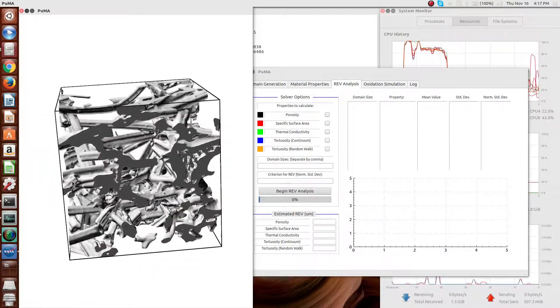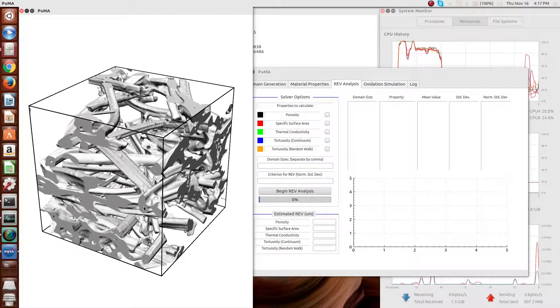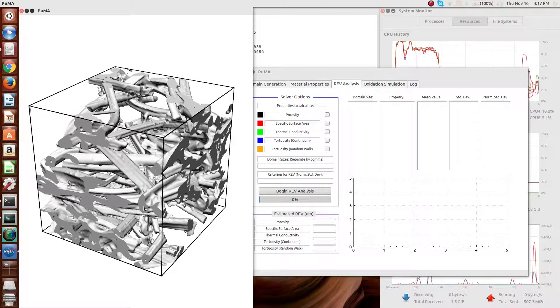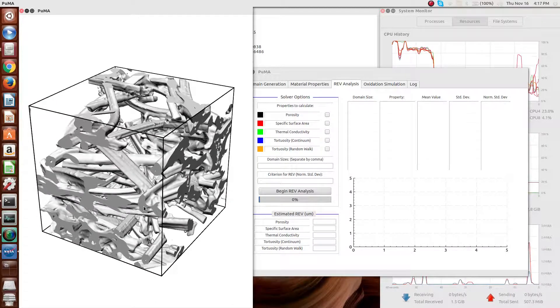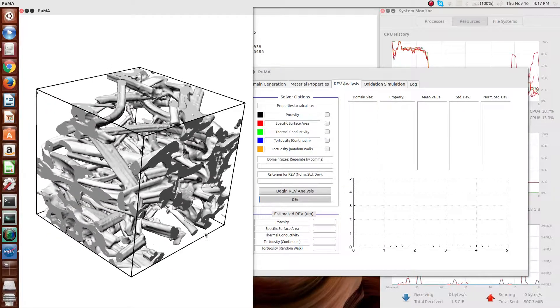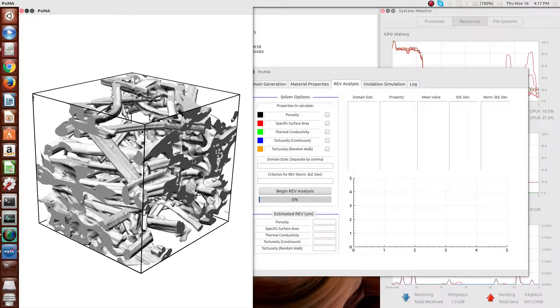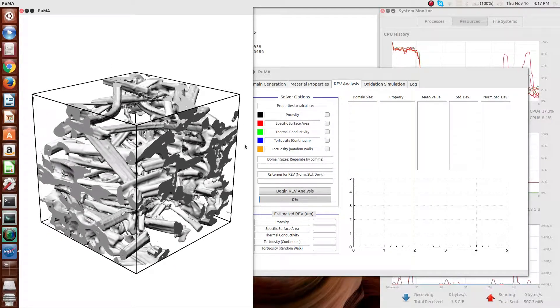Typically, for the carbon fiber materials like this, in order to get a truly representative volume, you're talking about something on the order of a millimeter cubed. This is maybe about a tenth of that, or a little bit more than a tenth of that.